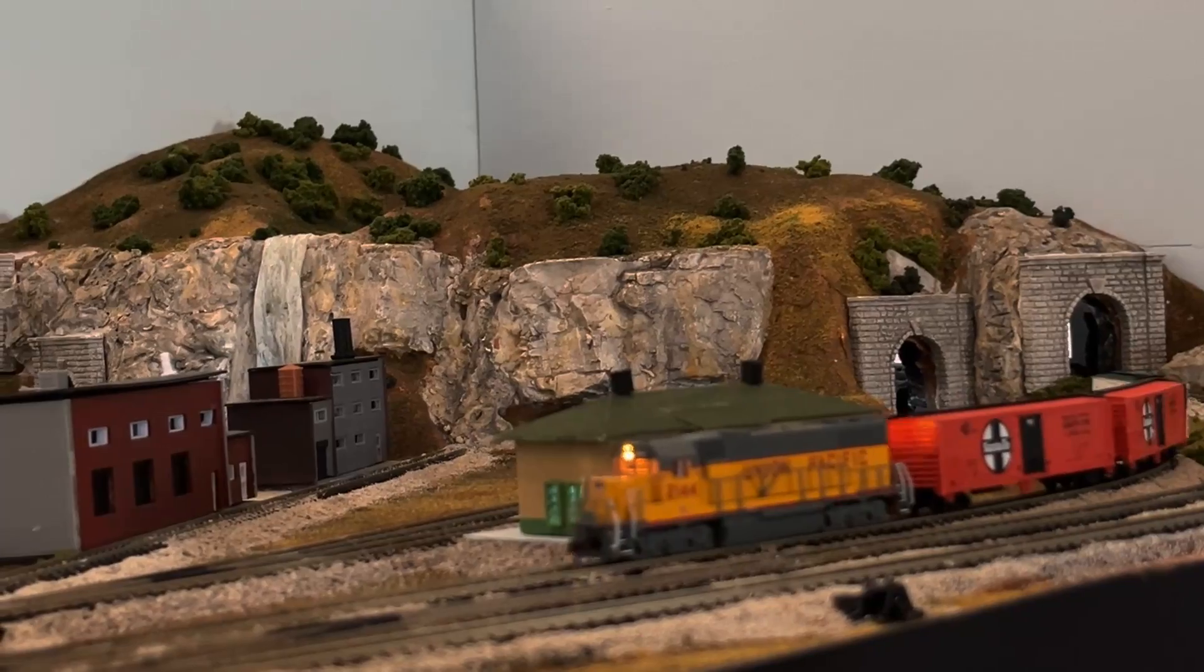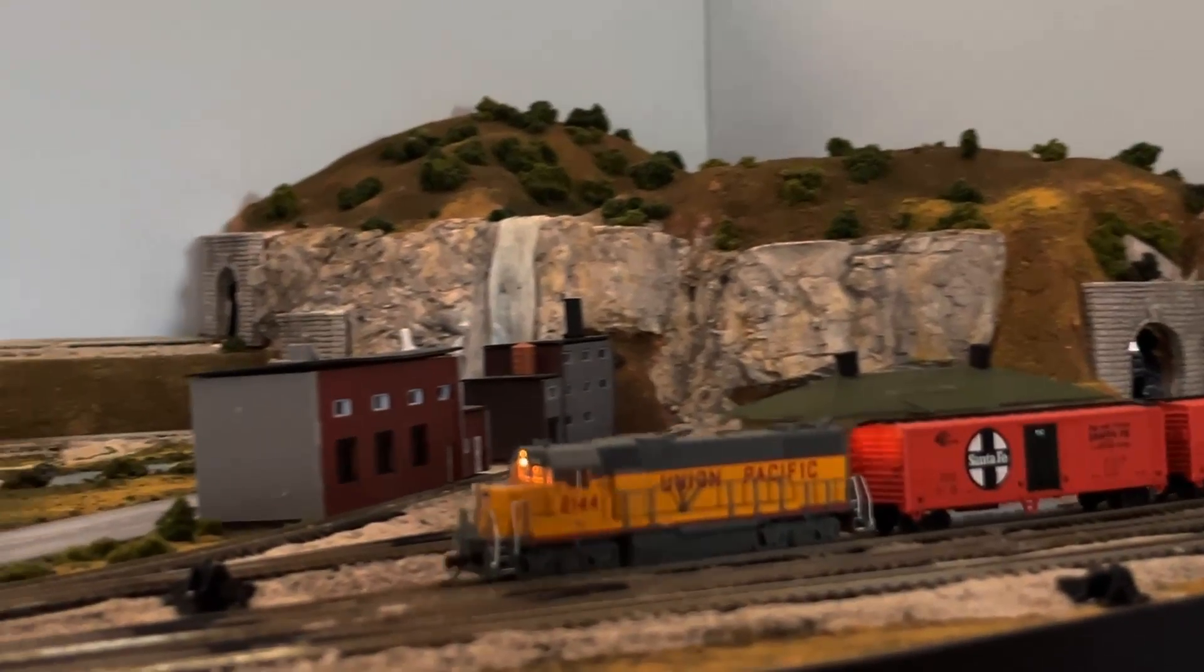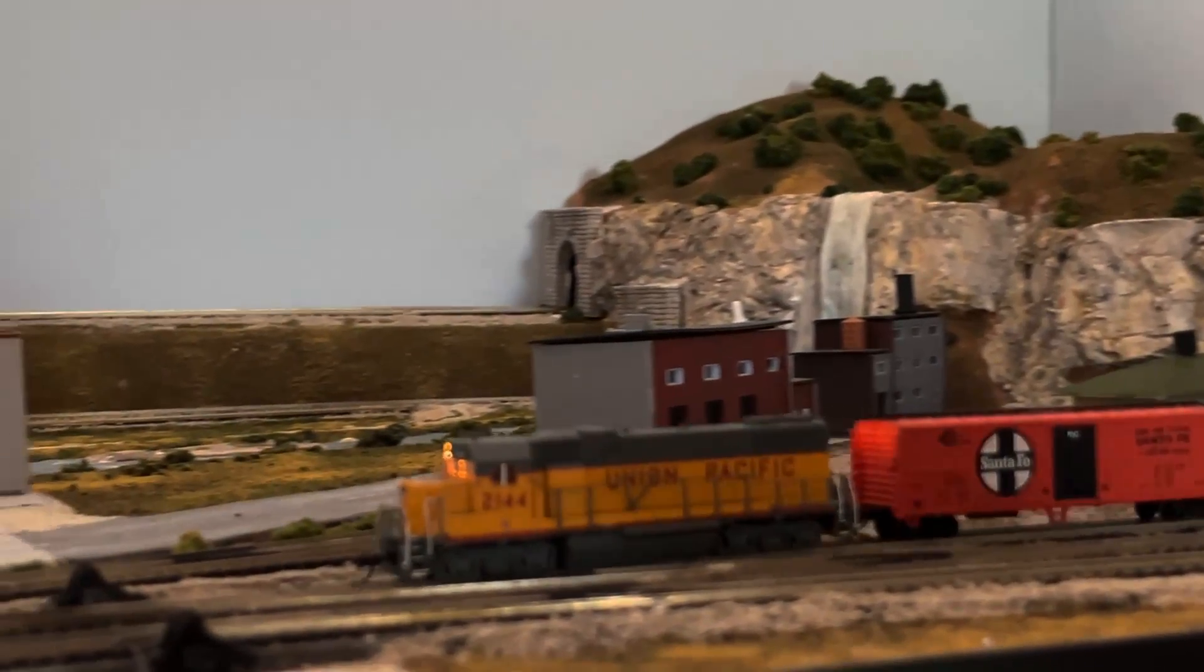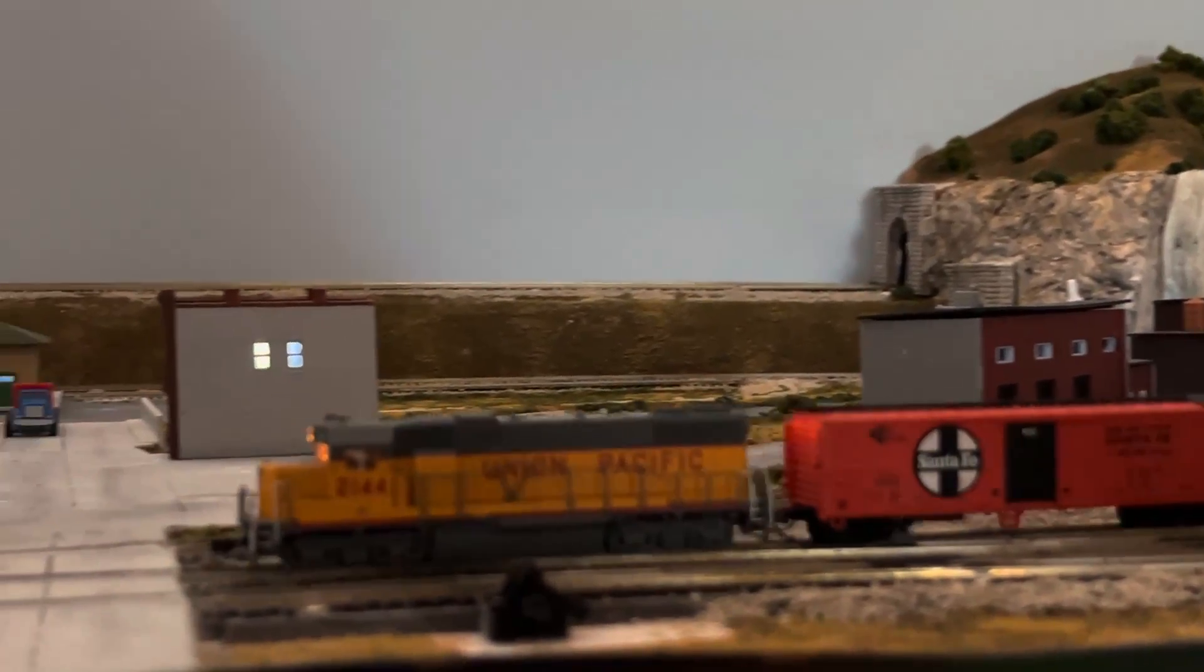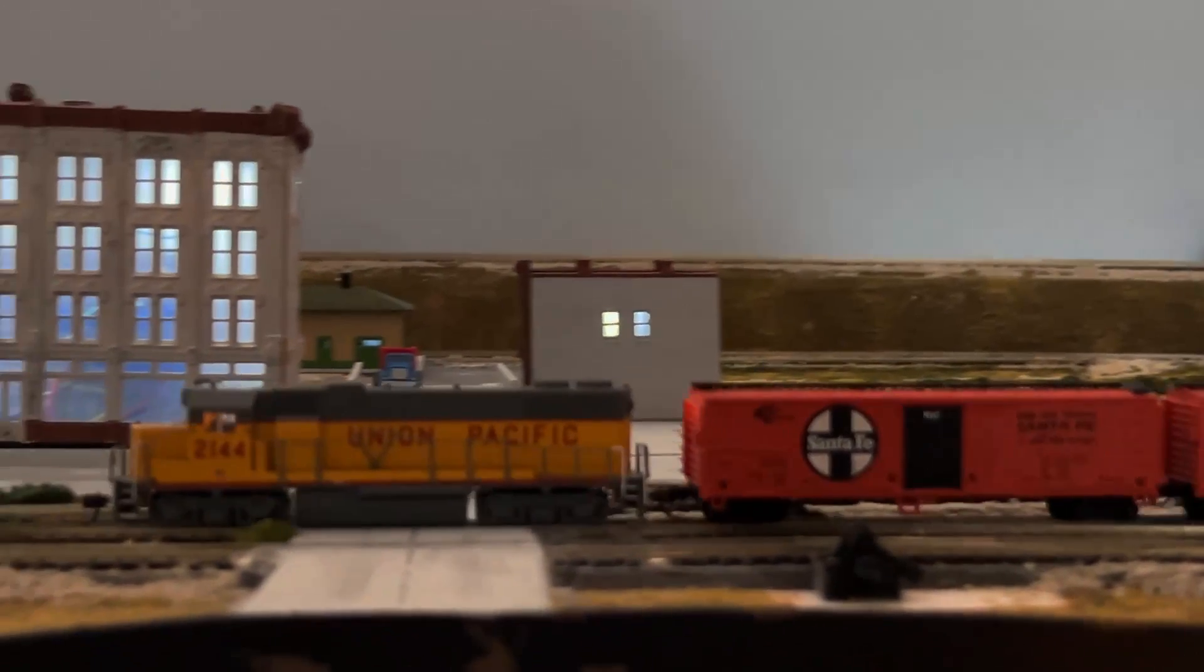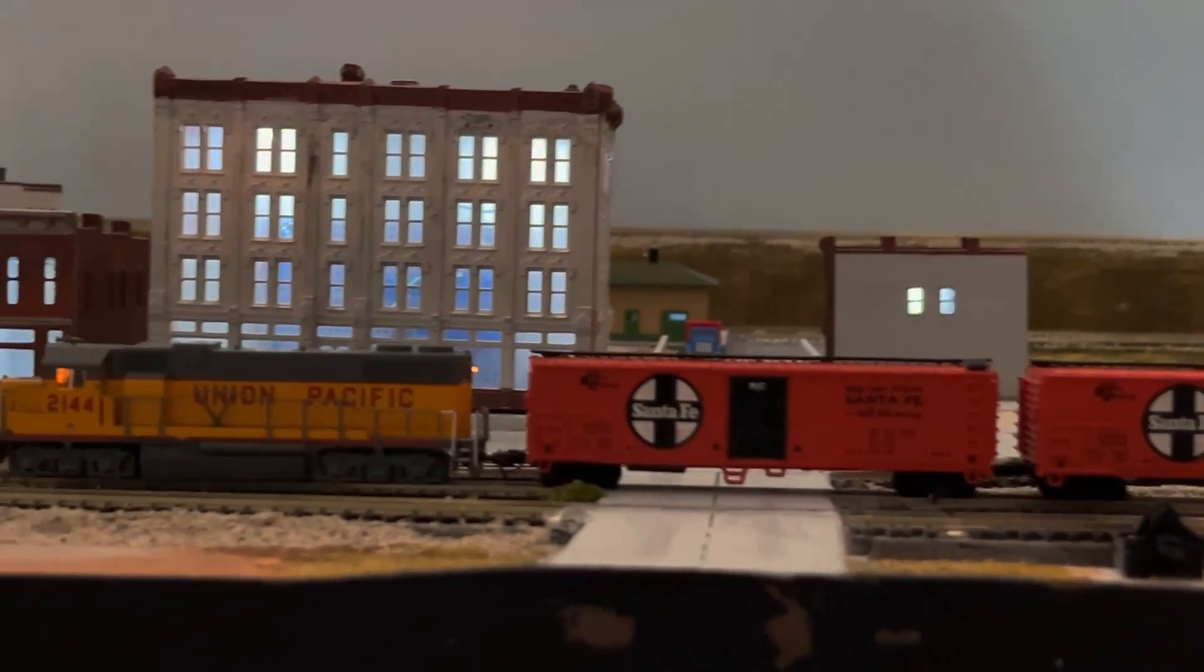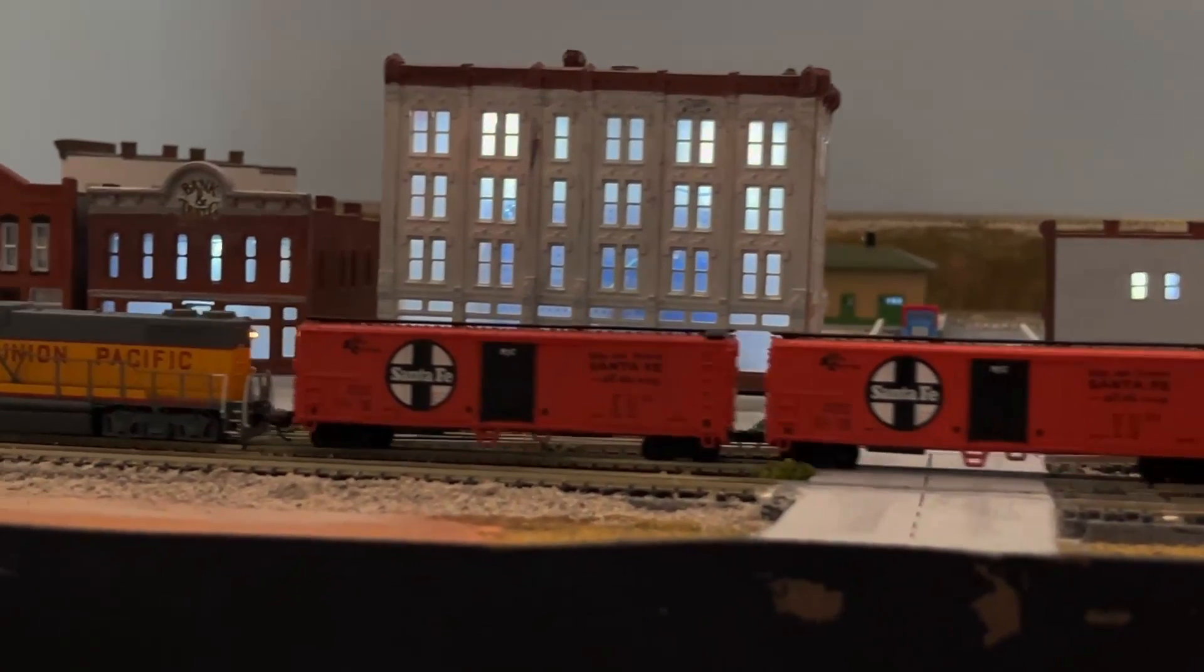As always, if you like this video, please give me a thumbs up and subscribe to my channel, Dean's N-Scale Trains, to see more videos like this. Thanks for watching. I really appreciate it.